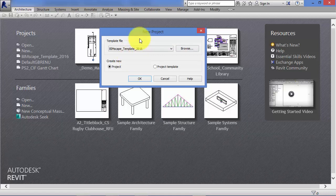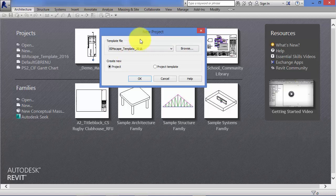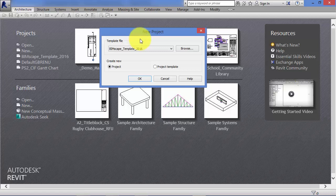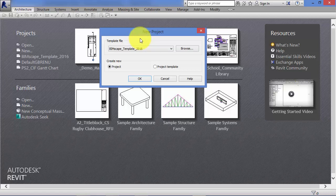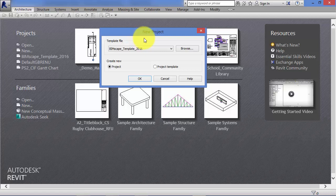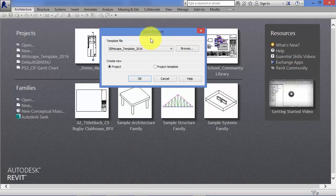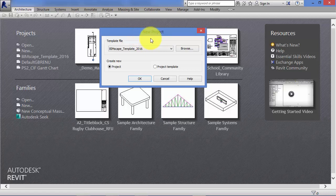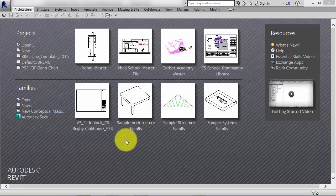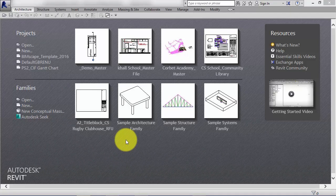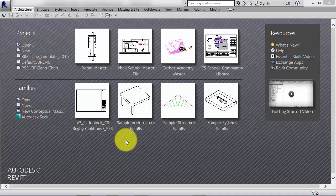Revit templates have a file extension .RTE. Remember the project files are .RVT, the Revit template files are .RTE for Revit template. Families really are the building blocks of Revit.